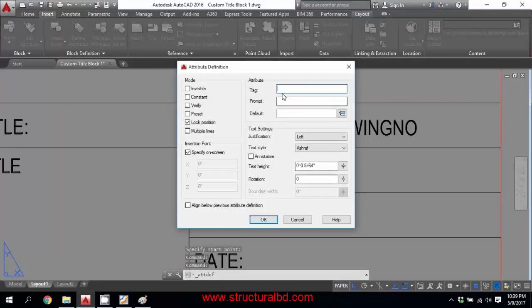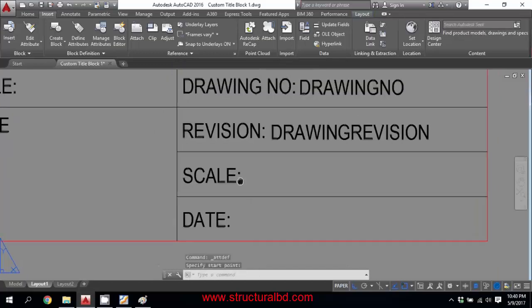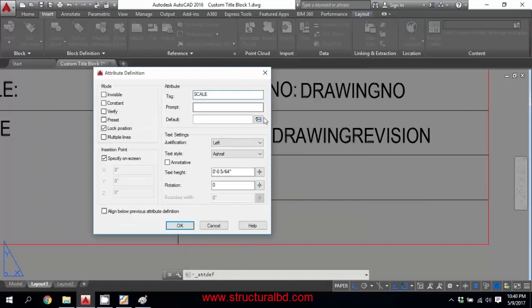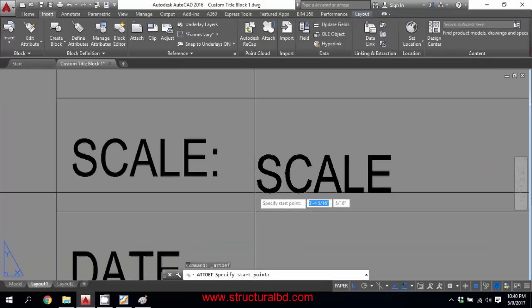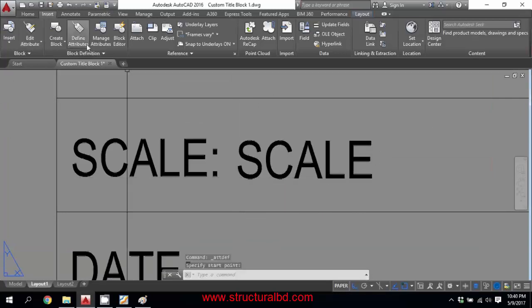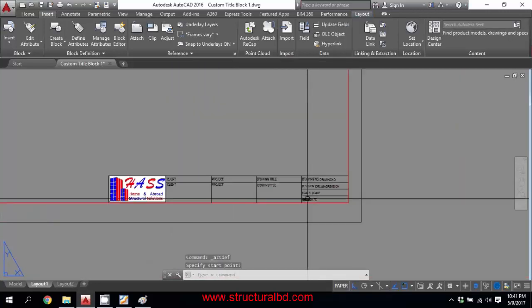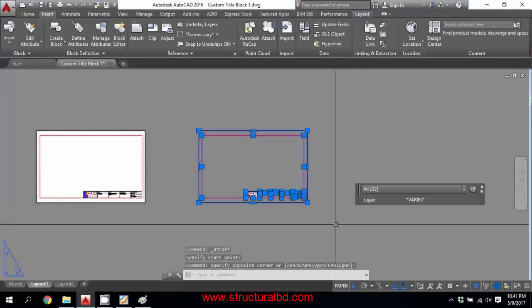Define the next attribute as 'Revision' (or 'Drawing Revision'). Copy and paste, set 1/12, and place it. Then define 'Scale' — copy it to the scale boxes and set 1/12. Finally, define the 'Date' attribute — copy the text to the date box. Now all attribute definitions are placed in the title block.